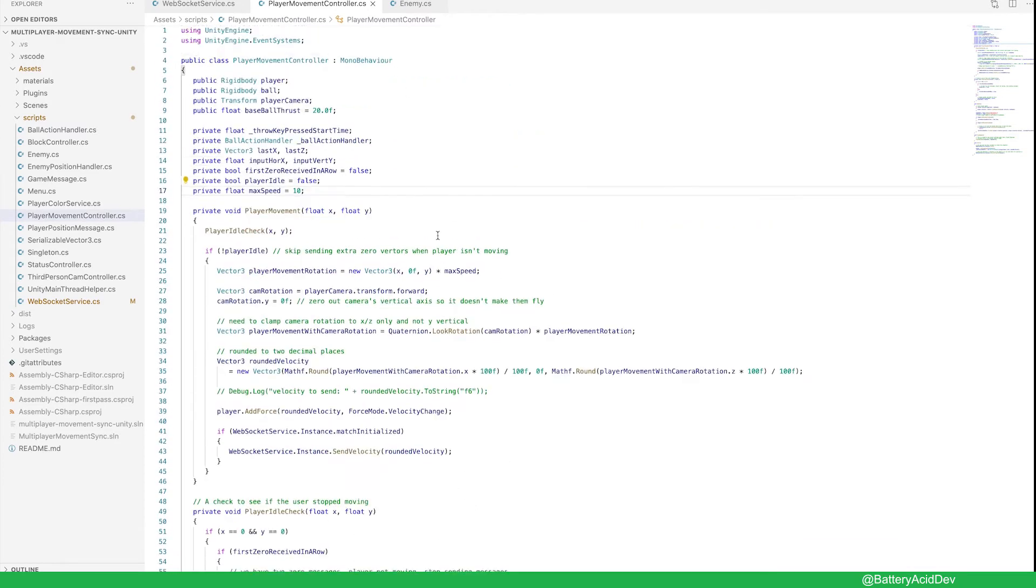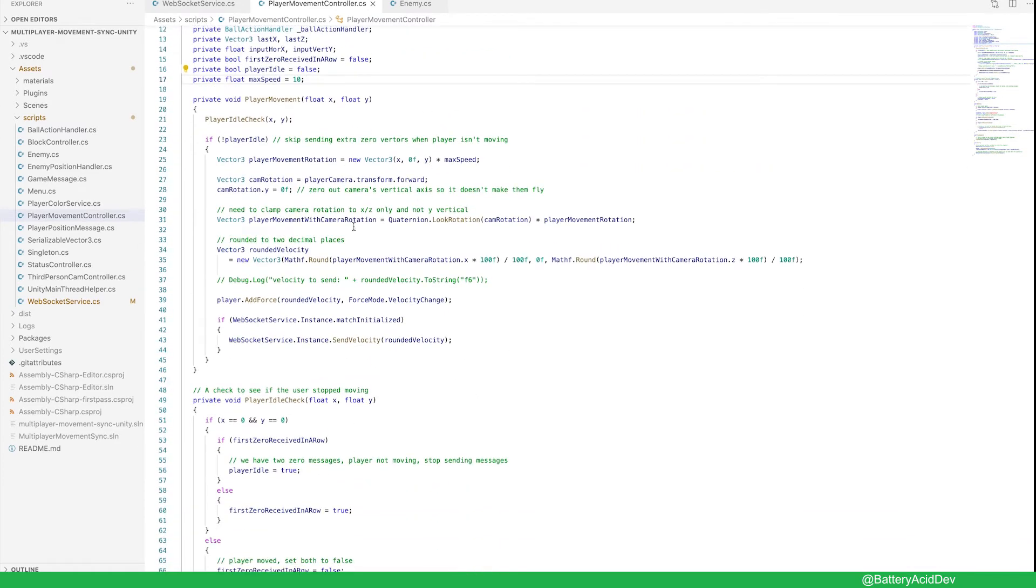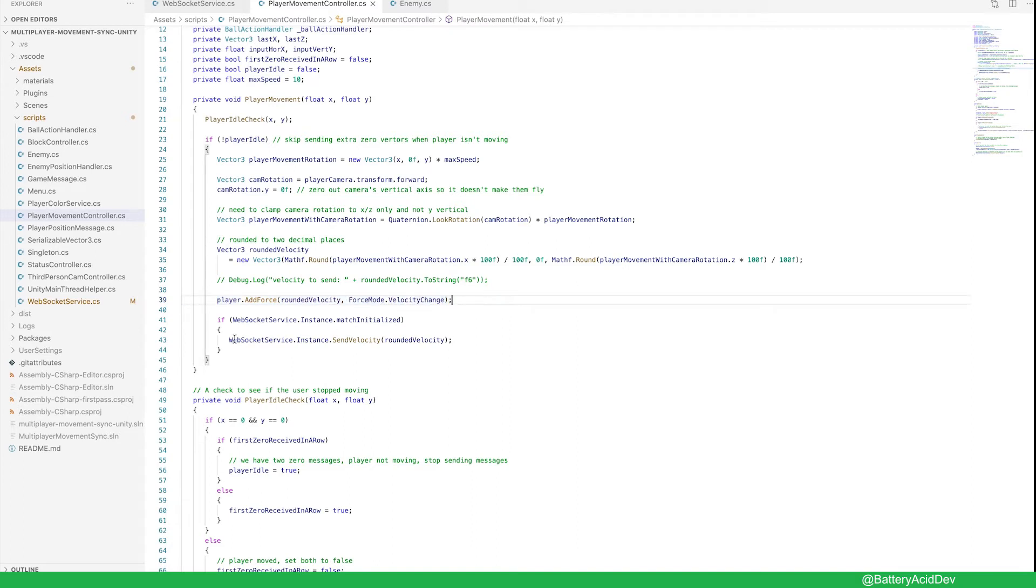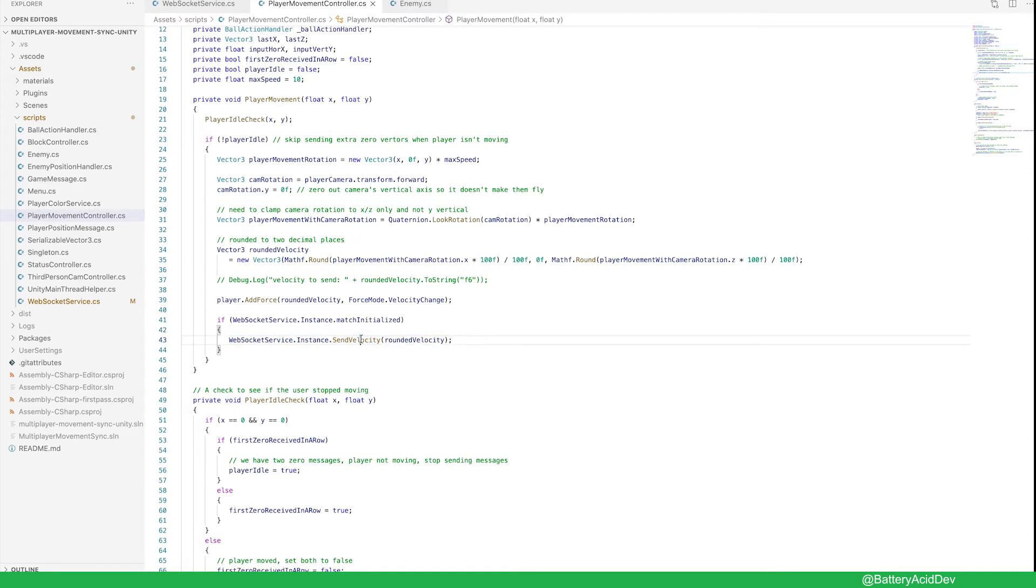In the player movement controller script, keyboard inputs to move the player will actually add a force to their character. The same force vector will be sent as an opponent velocity message to the Lambda server.